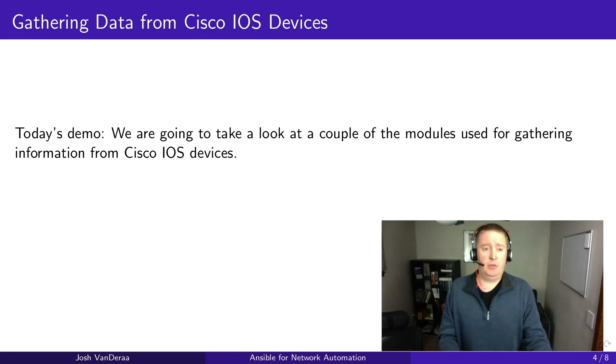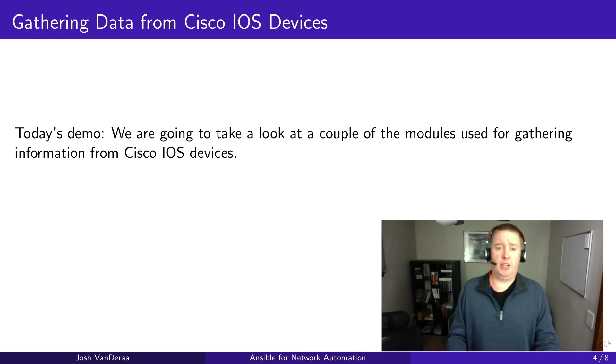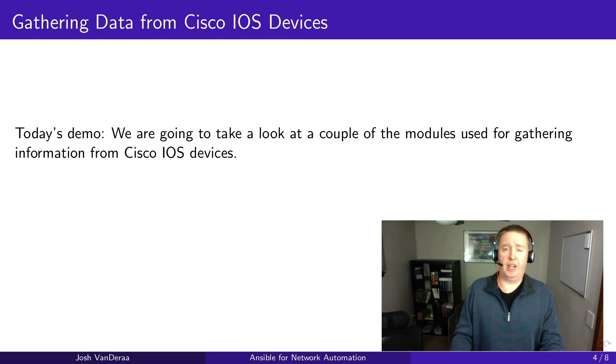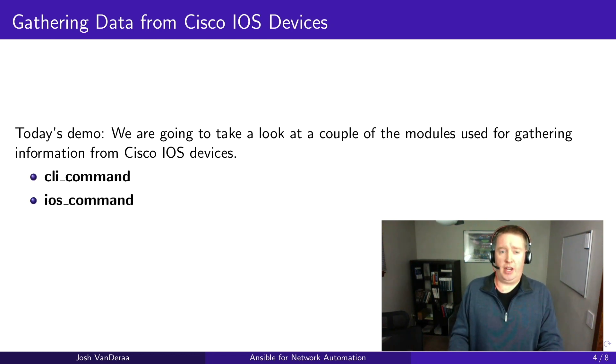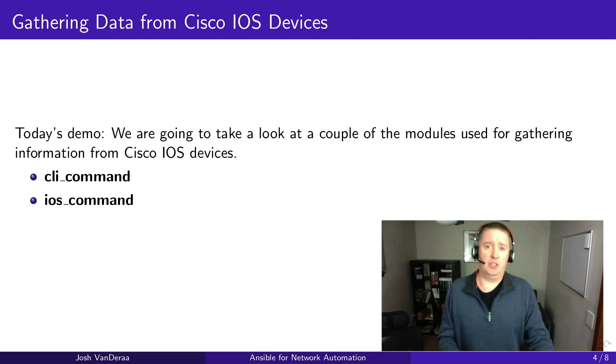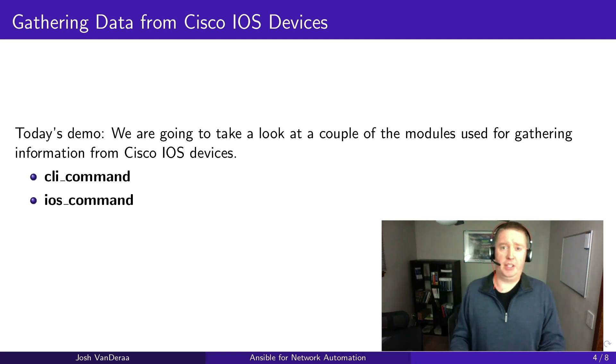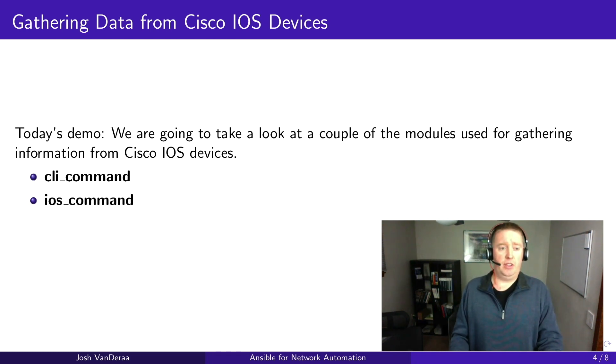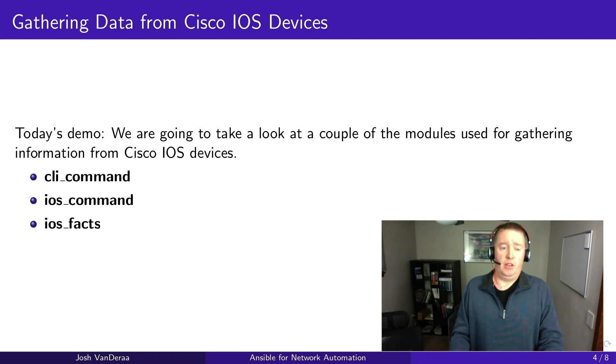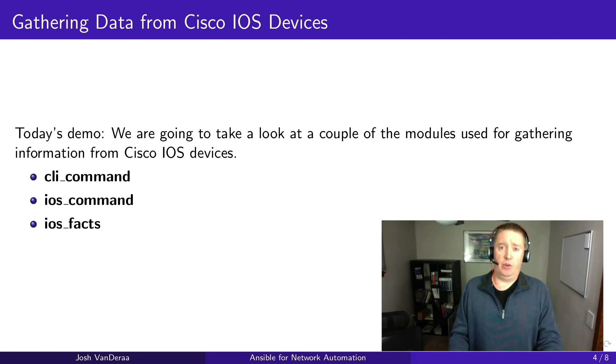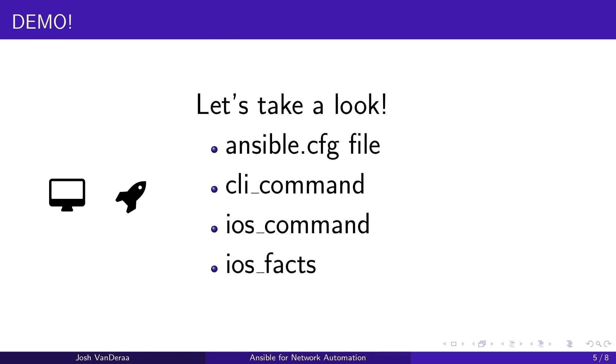So today's demo, we're going to take a look at a couple of modules for gathering information from Cisco iOS devices, which are CLI command and iOS command. CLI command is the generic from Ansible, Red Hat themselves. And then iOS command was written to interact with iOS devices themselves. And then lastly, we're going to take a look at what iOS facts looks like and what that can do for you.